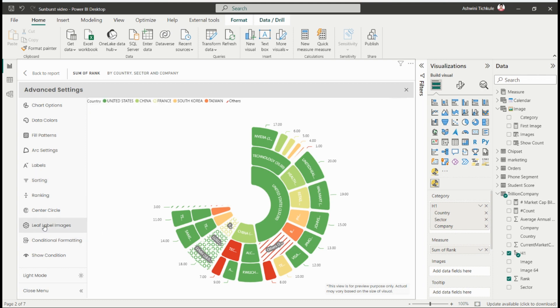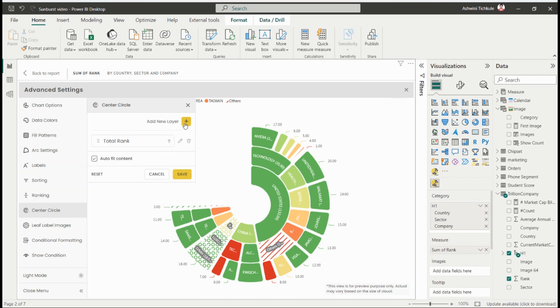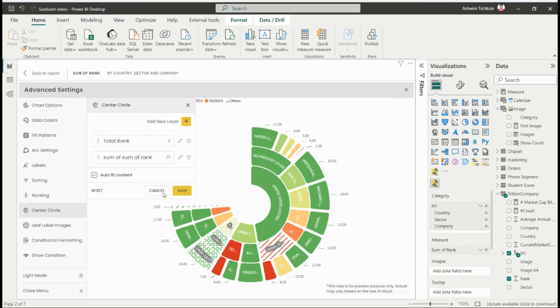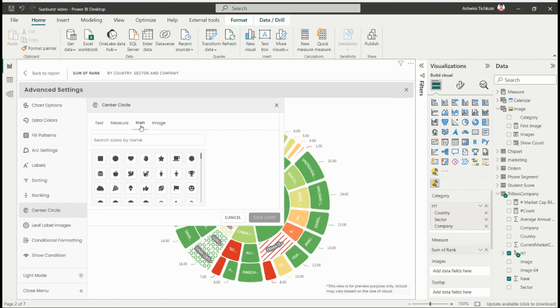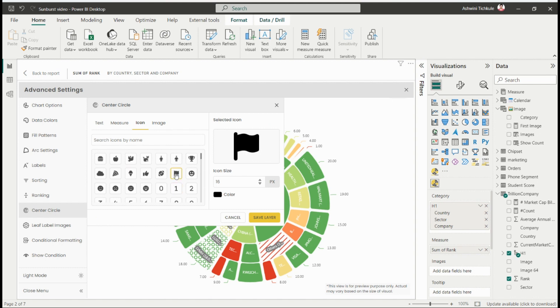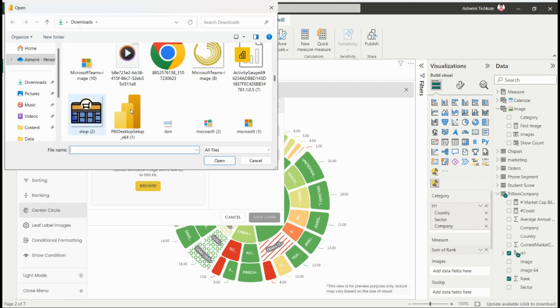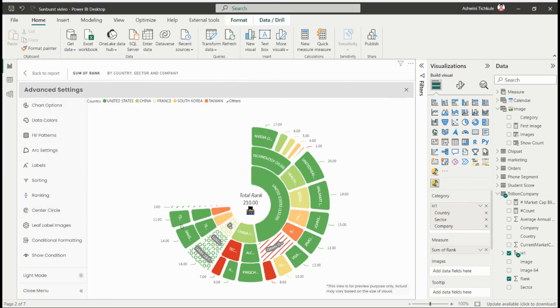Next is the center circle where you can add any text, like if you want to show the total rank. You can use the styling for formatting, add icons related to your project, and use images as well. By saving the settings, you'll get these on the center circle.